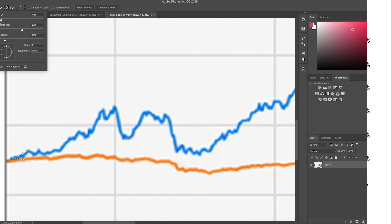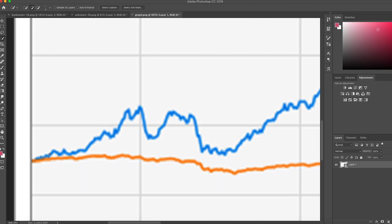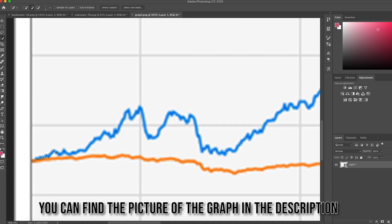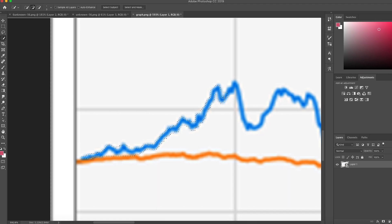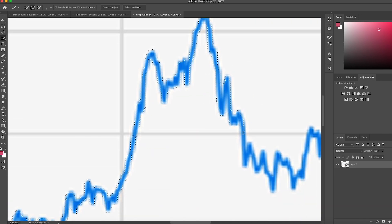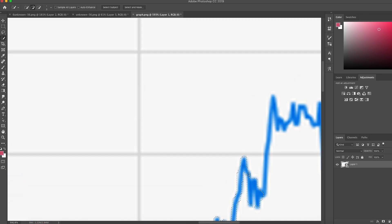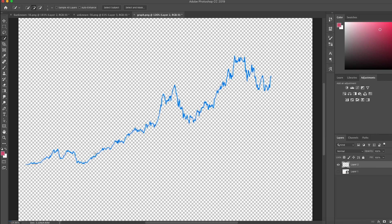We're only going to be working with the blue line on this graph. If you're animating a graph from an existing picture, there are two ways to do it. The first and probably easiest is to take the quick selection tool, zoom in, and start selecting all the blue line. Once your entire line is traced out, right-click, go to 'Layer via Copy,' hide the first layer, and that's the result.